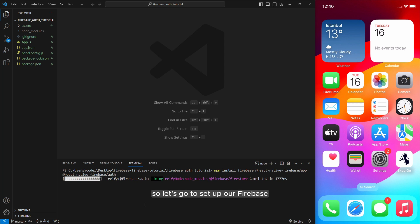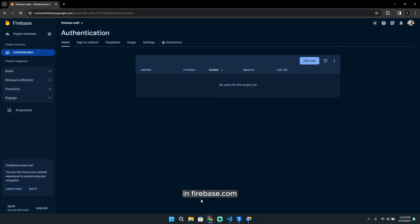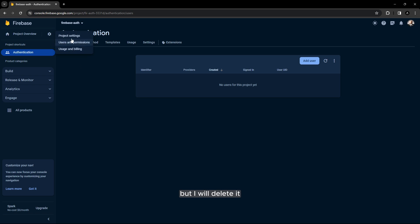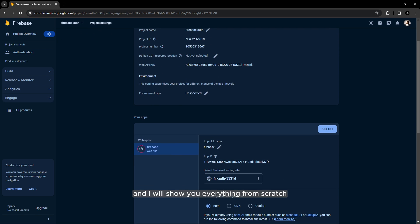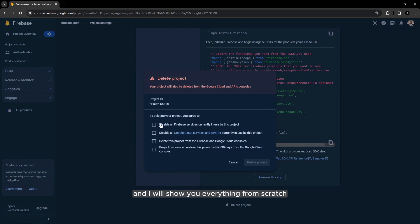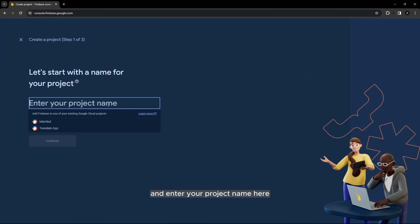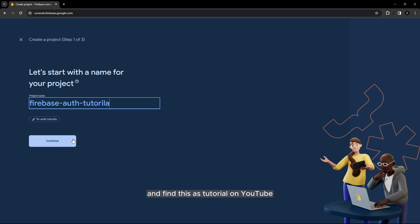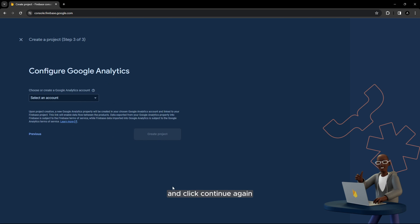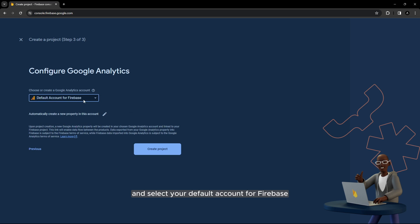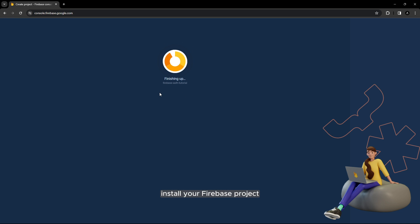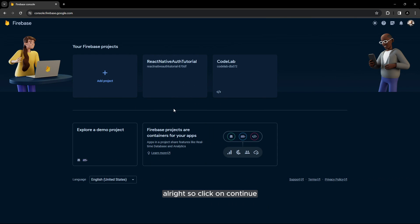Let's go to set up our firebase in firebase.com. Actually I made this project but I will delete it and I will show you everything from scratch. Okay click on add project and enter your project name here firebase auth tutorial and click continue again and select your default account for firebase and create project and wait to install your firebase project. Alright so click on continue.